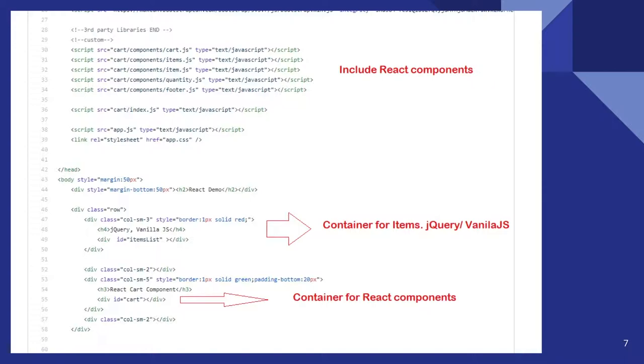And this is a container for my item list, which is done in jQuery or JavaScript. And this is my container for React component. It's called id cart.